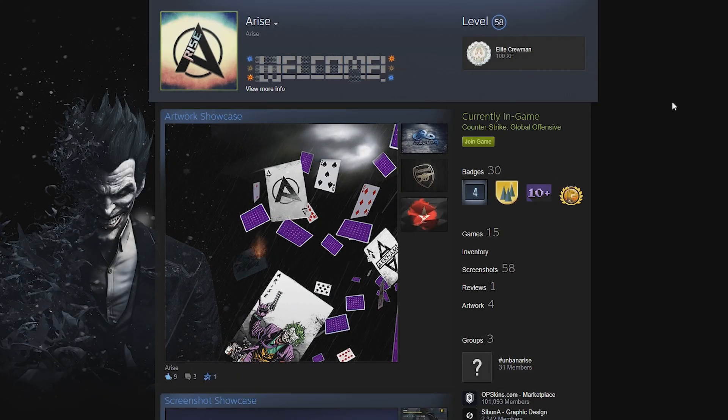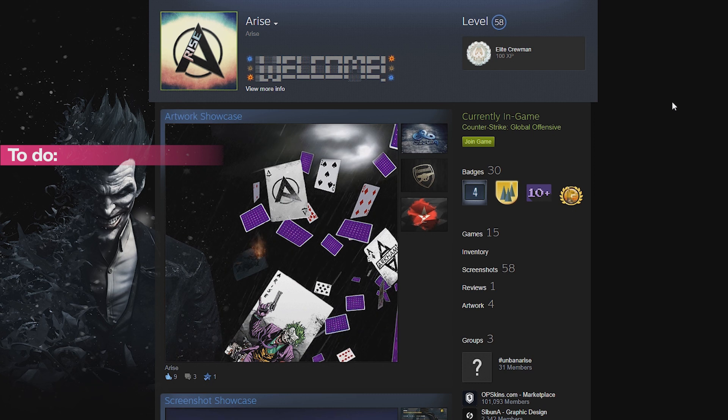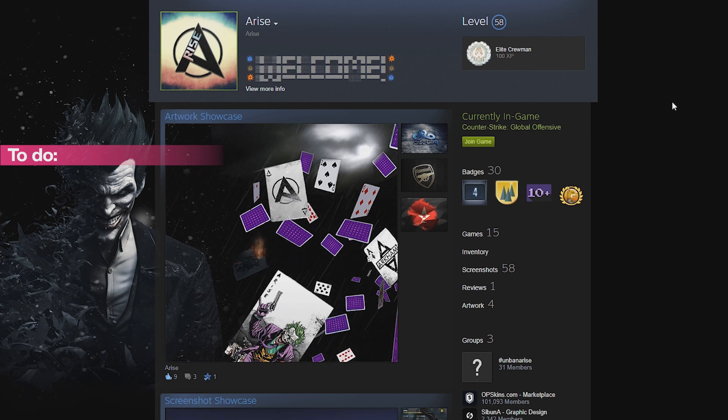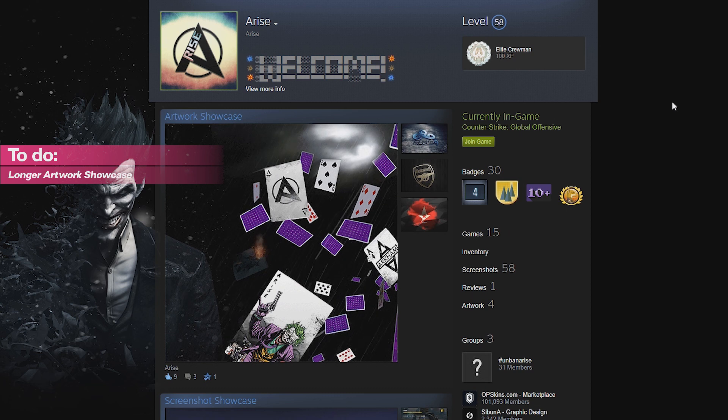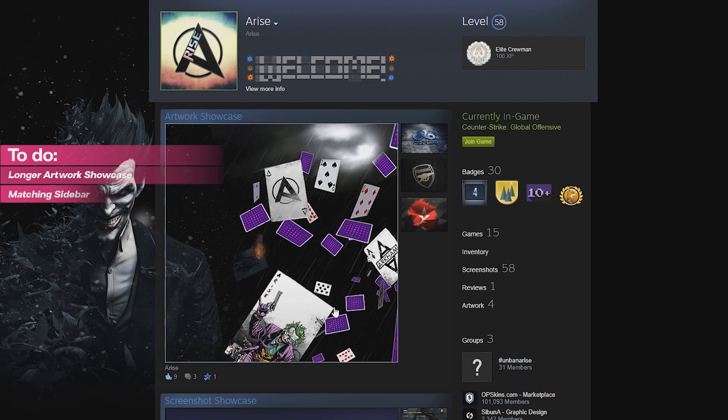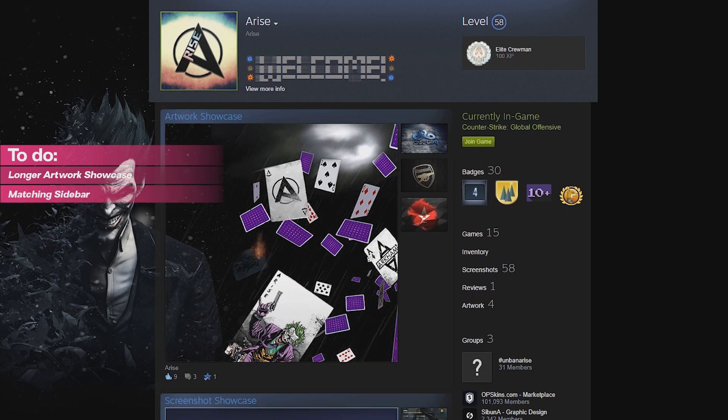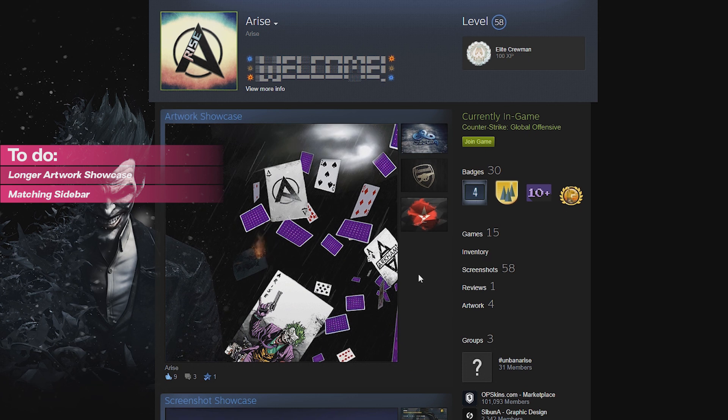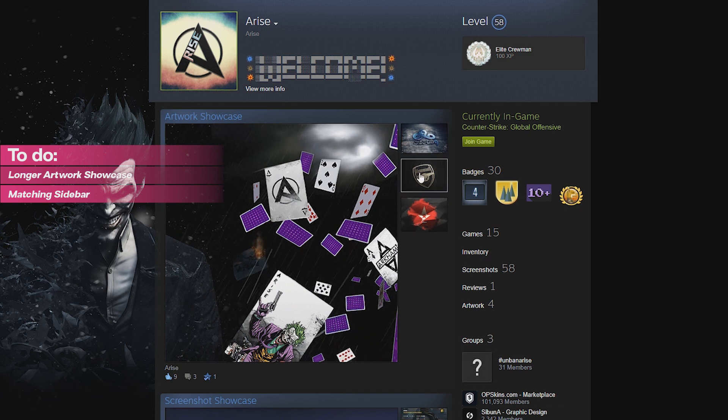So the first thing I'm going to do is look at his profile and go over what needs changing. So the first thing I can spot instantly is that it needs to be a longer artwork showcase and that the sidebar needs to be a part of the background rather than just these random little images on the side for his favorite teams.